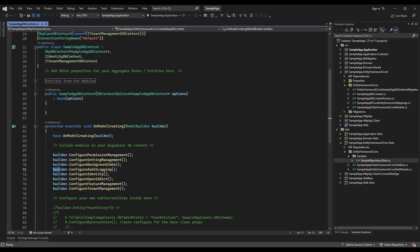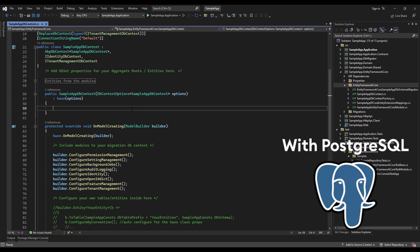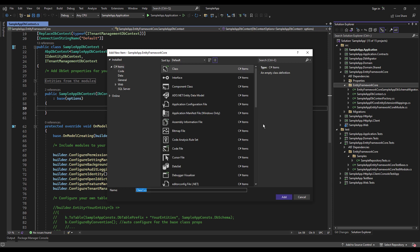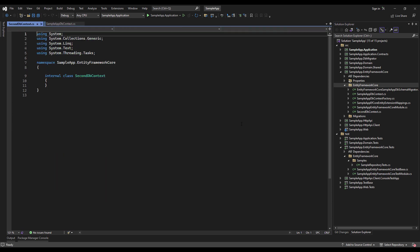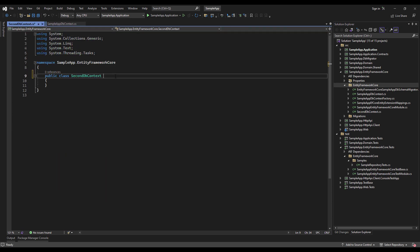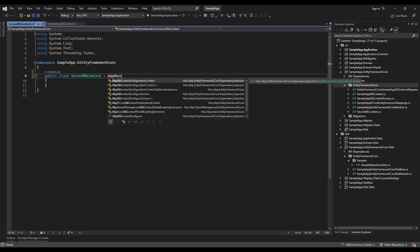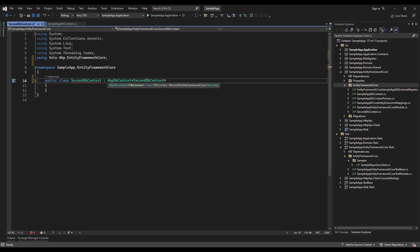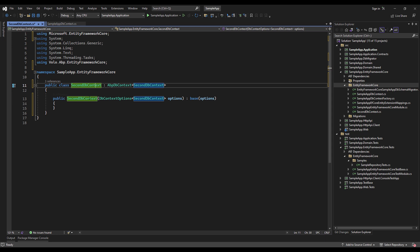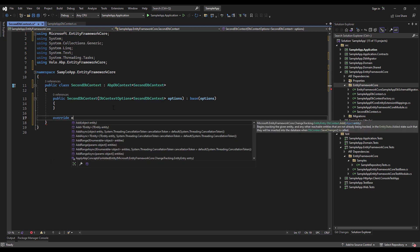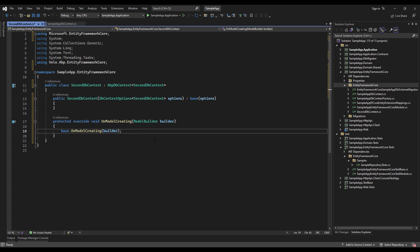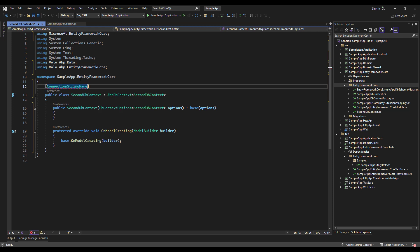Now let's try to move the audit logging to a different database. We'll take it step by step. First, let's create the DbContext in the Entity Framework Core folder in the Entity Framework Core project — I'm going to call it SecondDbContext. I'm going to make it public, derive the AbpDbContext of SecondDbContext, generate a constructor, and override the OnModelCreating method. I'm going to use the connection string attribute right here and call it SecondDbContext.